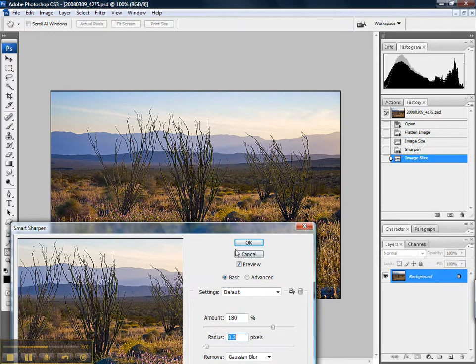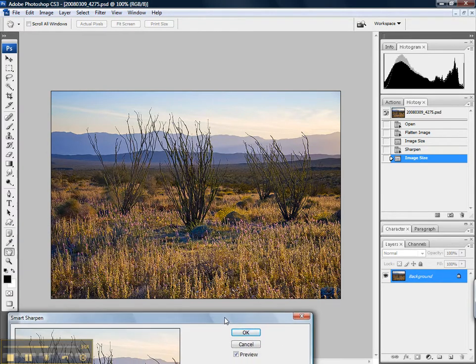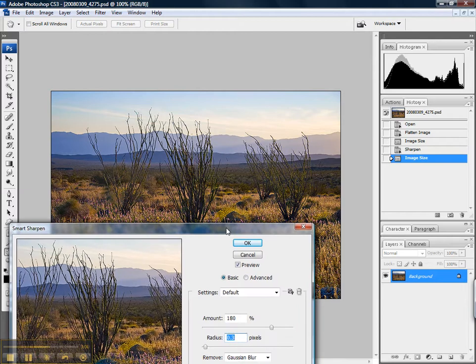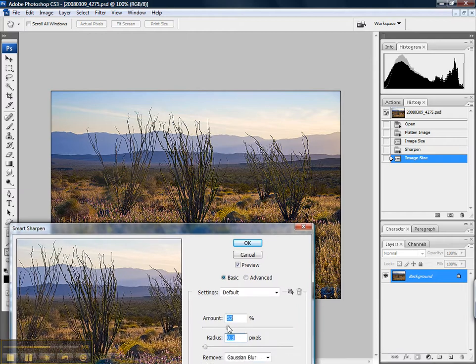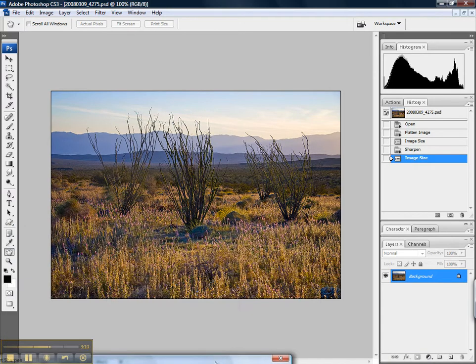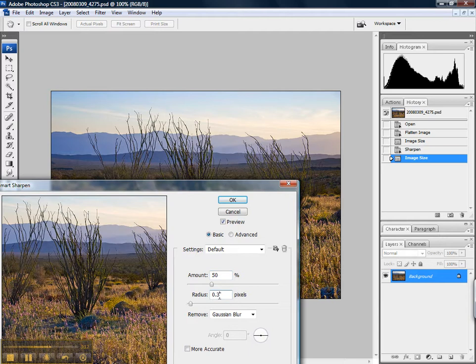If I were to bump this up to 0.3 radius, you can see that again it's way too crispy. Even if I reduce the amount, I still get results that are just a bit on the crispy side. So I like to keep the radius lower and the amount higher.